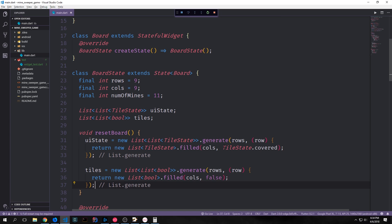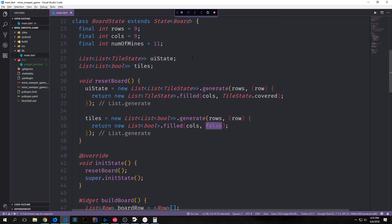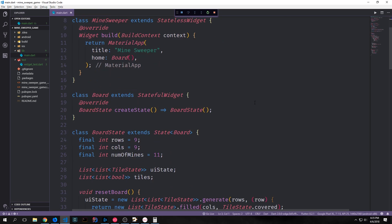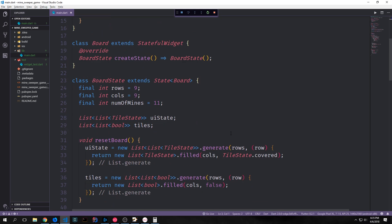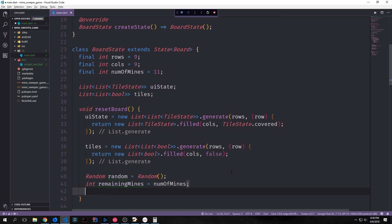We can also initialize our two-dimensional list in the same way that we did before. This time, however, instead of giving everything tile state covered, we're filling it with falses. The idea being that if the tile is false, then there is no mine there. If it comes back as true, however, then we do have a mine there. So what we can do now that we have a two-dimensional list filled with falses is generate a bunch of trues that we can randomly put inside of this list. And those trues symbolically will be our mines. Let's bring in dart math because we're going to be creating a random number generator. We can create our random number generator by instantiating a new random object. Then we can take our number of mines and push it into an integer called remaining mines.